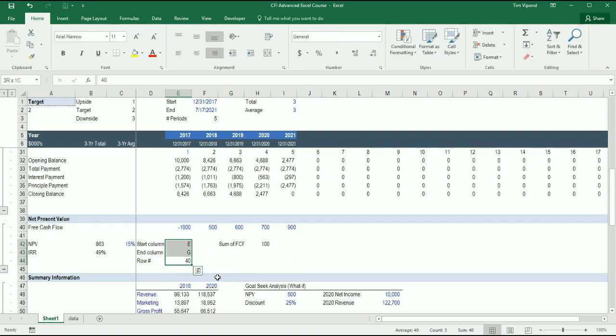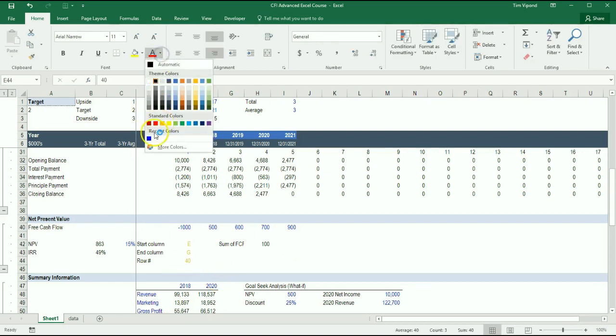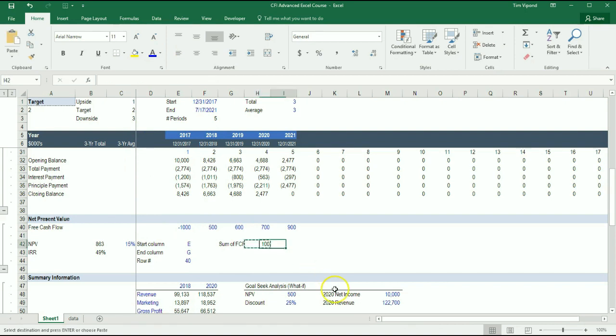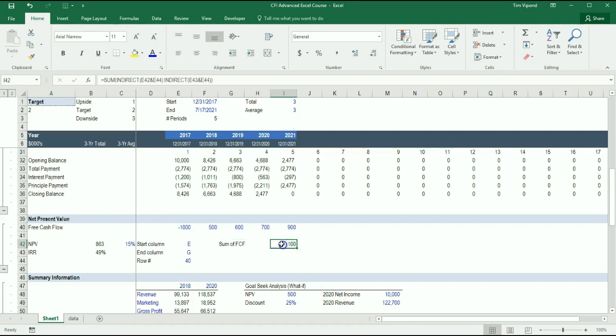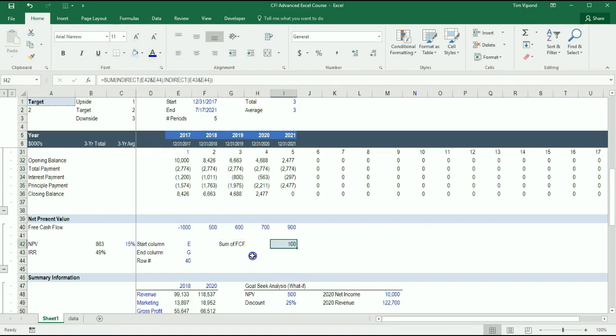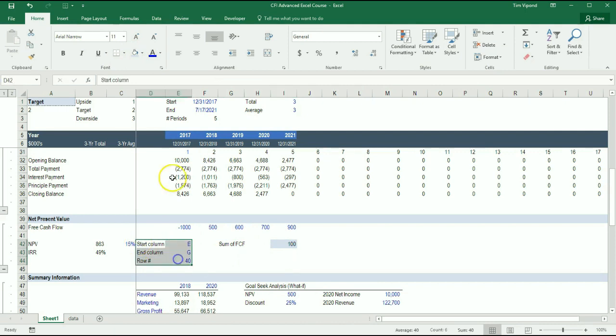So this is now a very dynamic and a very nifty little tool that you can use here. I'm just going to move that over one cell and highlight this a different color. Just so it stands out a bit. But here's a very dynamic, very neat little tool for pulling information.